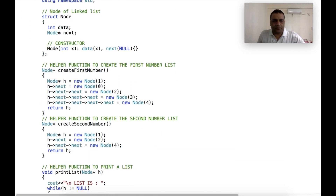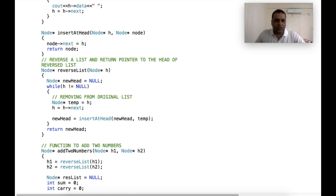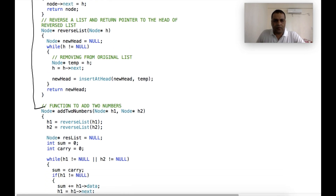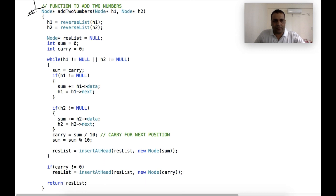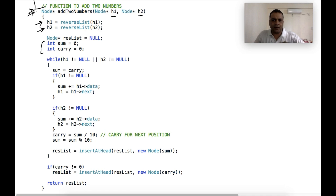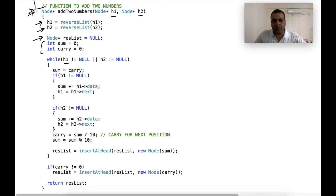Now let us see the code. The reverse linked list logic and main add logic are shown. We are given two linked lists pointed to by h1 and h2. First we reverse both: h1 equals reverse_list(h1) and h2 equals reverse_list(h2). We then take two variables, sum and carry, and a node pointer result_list for the head of the result. The while loop continues as long as either h1 or h2 is not null.